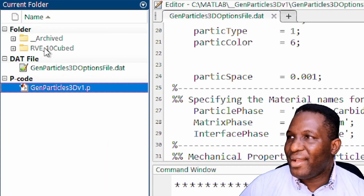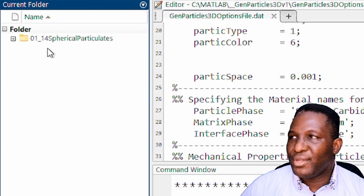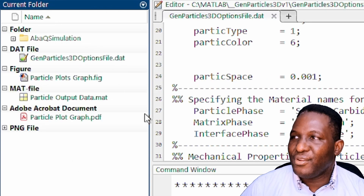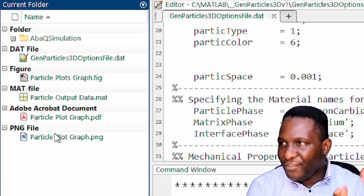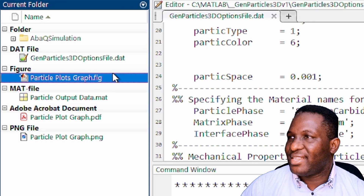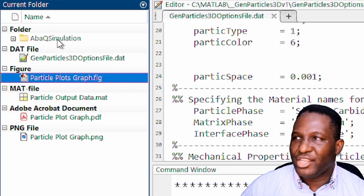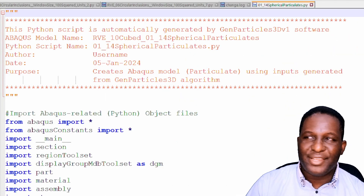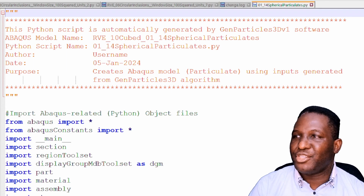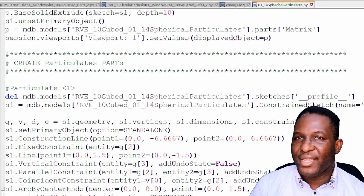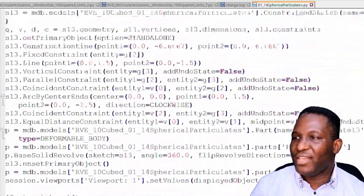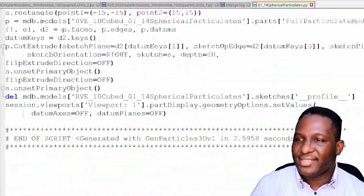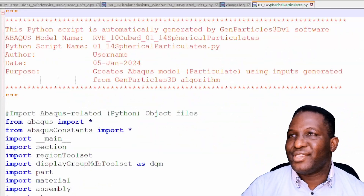Going back, the software creates a folder called rve10cube. Opening that folder, there is a PNG image of the graphic we showed earlier, and what's really interesting is the Abaqus simulation folder. Opening that, there is a Python script generated by this code which we are going to use to bring the geometry into Abaqus. The script reads a Python file, generates some information at the top — imports, model creation — and then creates all the particles. This automatic Python script generation is one of the beautiful features of this software.